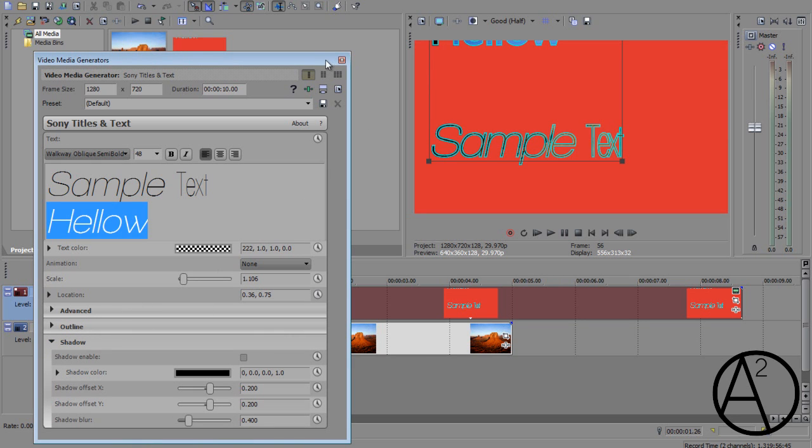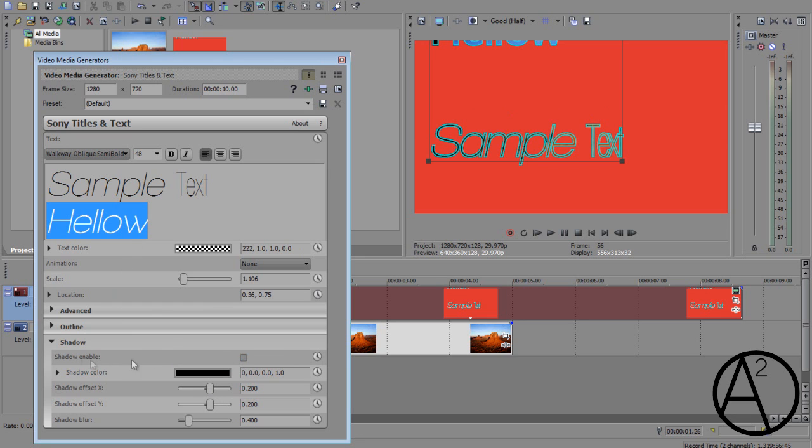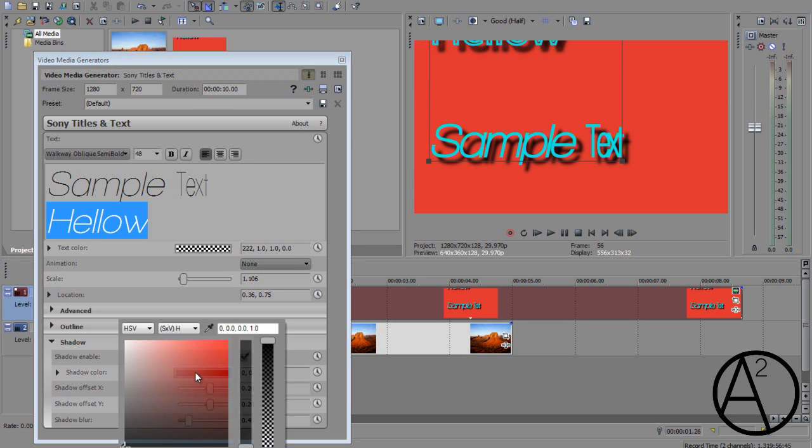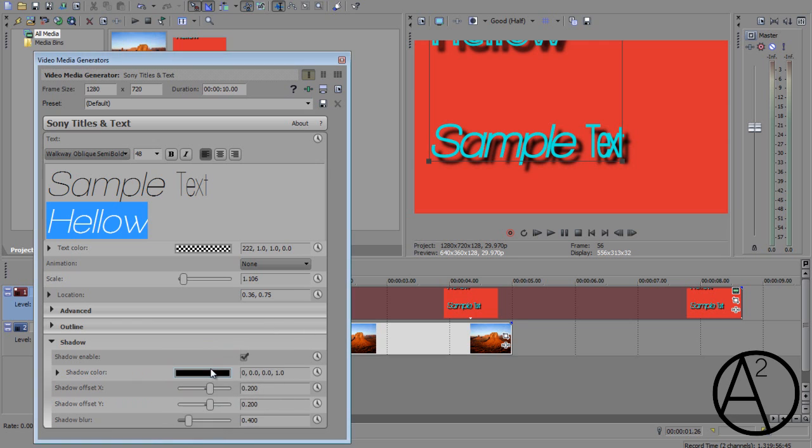On to the last option called shadow. And this will enable shadow for your text. So if you enable the shadow just by clicking on this, it's going to generate a shadow according to your text.